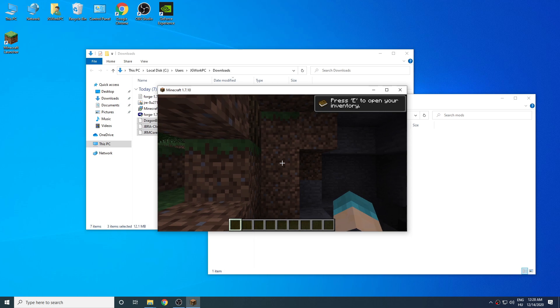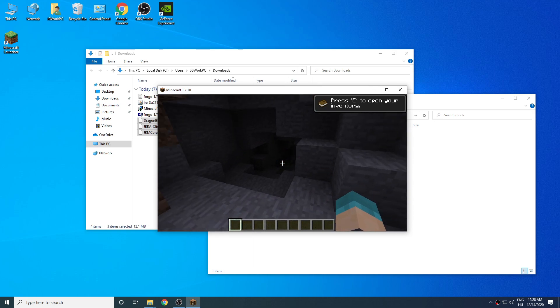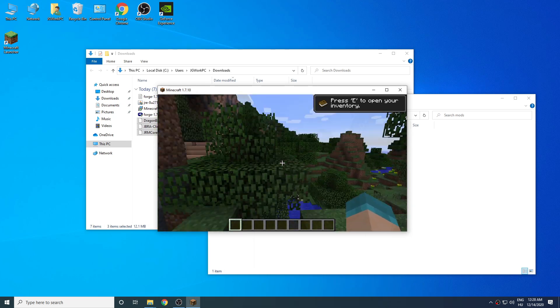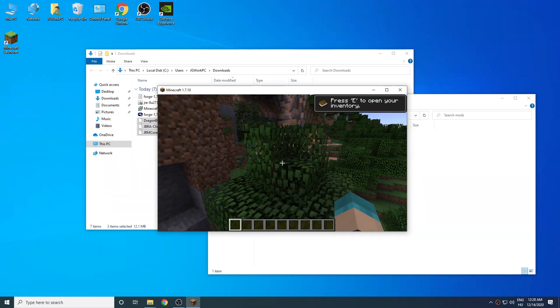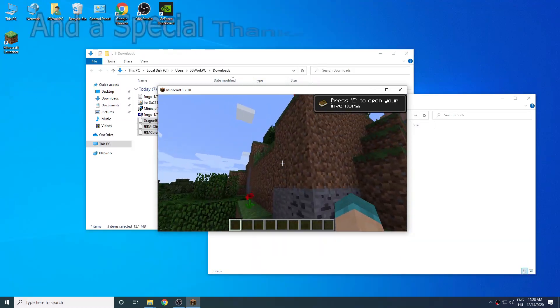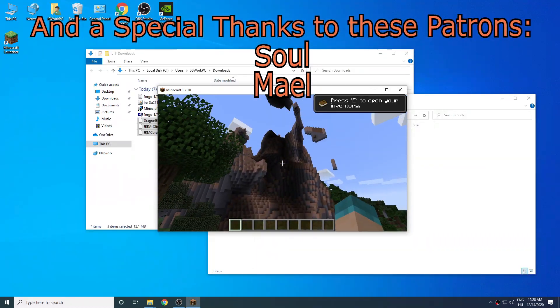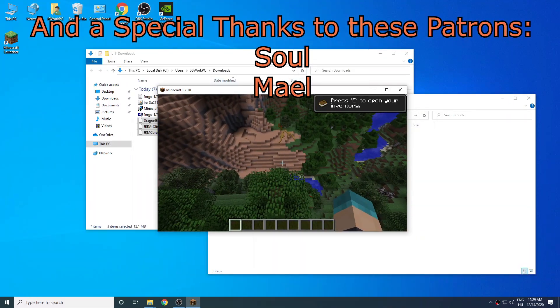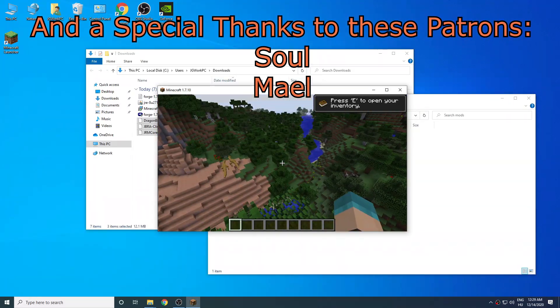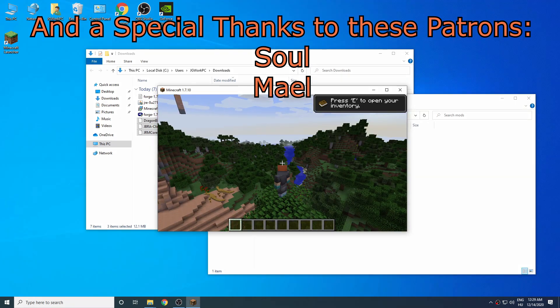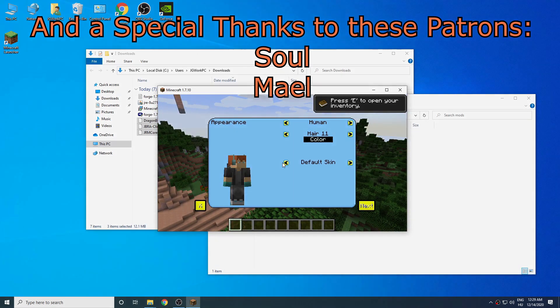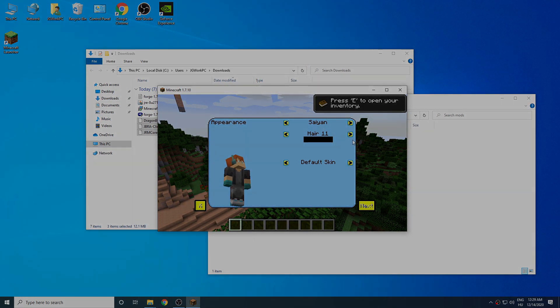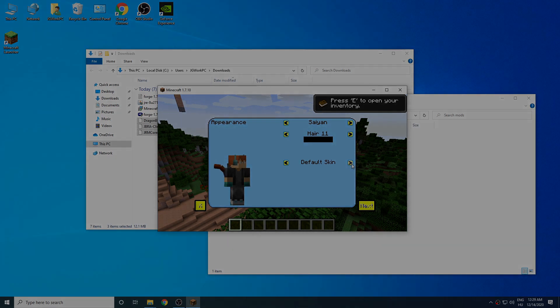And that's it for this installation guide. A big thanks to all of our supporters and Patreons, especially these guys, you guys are just amazing. Thanks for the love and support and I hope to see you in the next video.